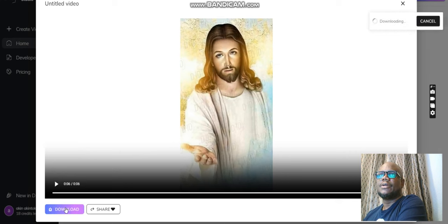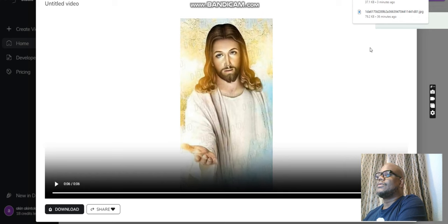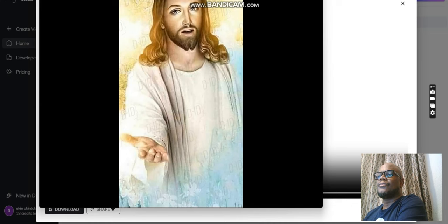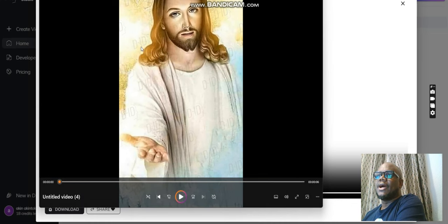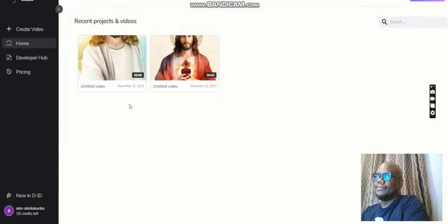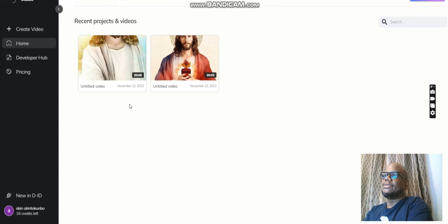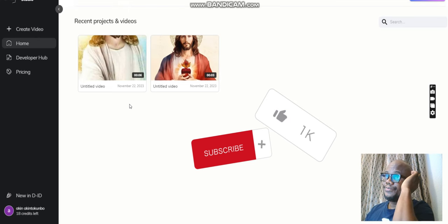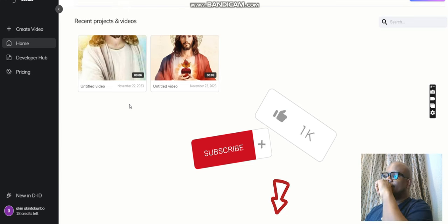So this is how you make a talking picture using Canva and also using the D-ID website. It's got a bit of a watermark there, but you might need to subscribe to get the watermark removed. Anyways, this is how you can make a picture talk, and I hope this video has been educative enough. Please don't forget to subscribe, like, and leave comments below. I will see you in my next video — bye for now.